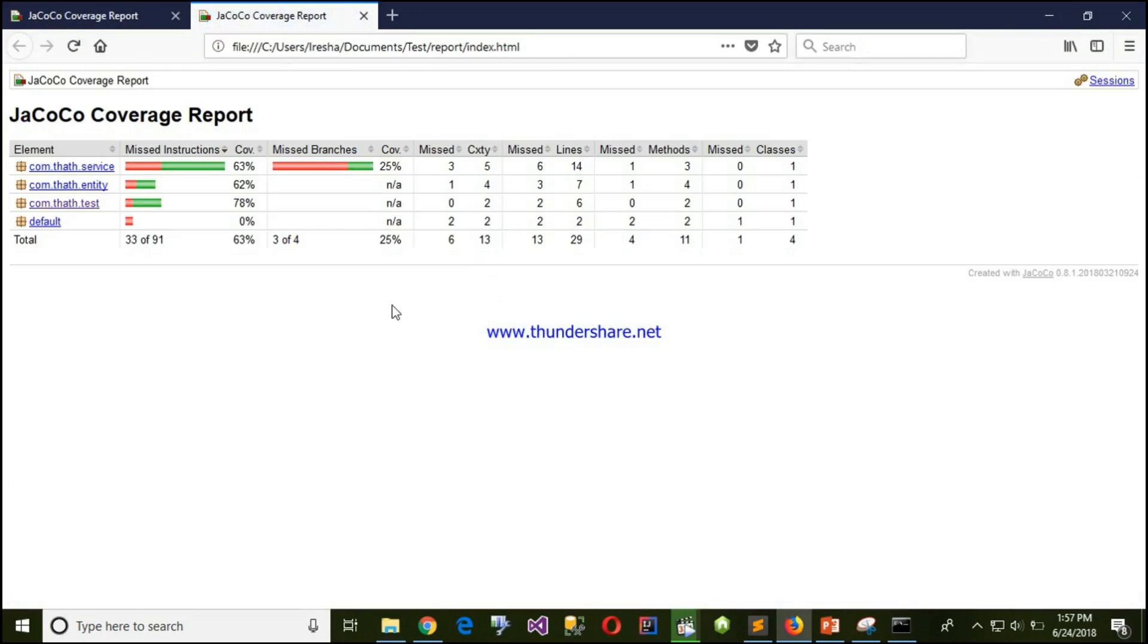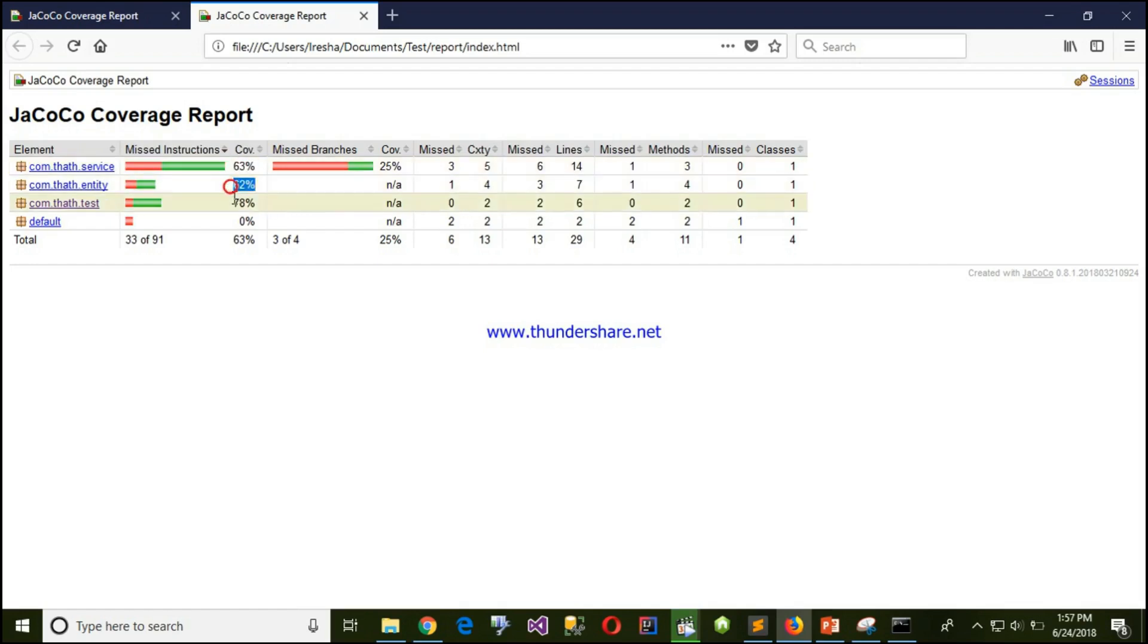Let's see the report. You can see the report folder is generated here. Let's open with Firefox. There we go, you can see our report has been generated here and it will show the code coverage percentage.